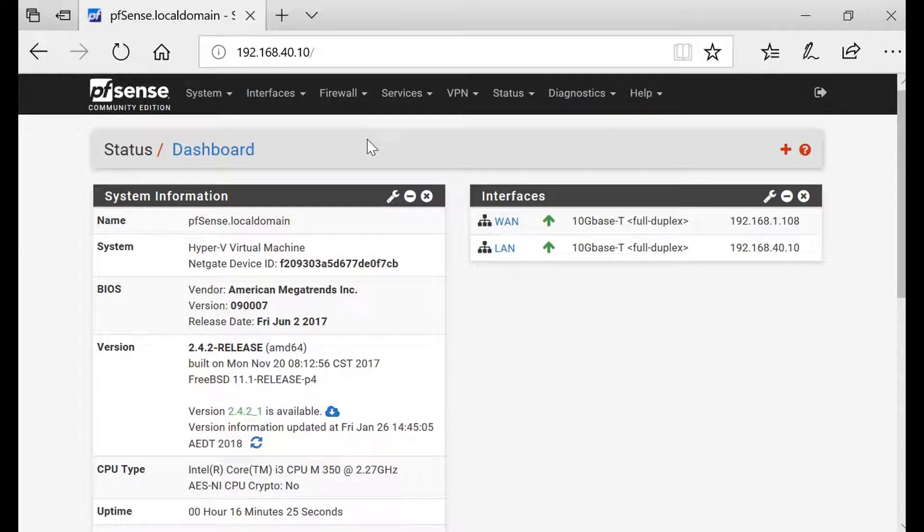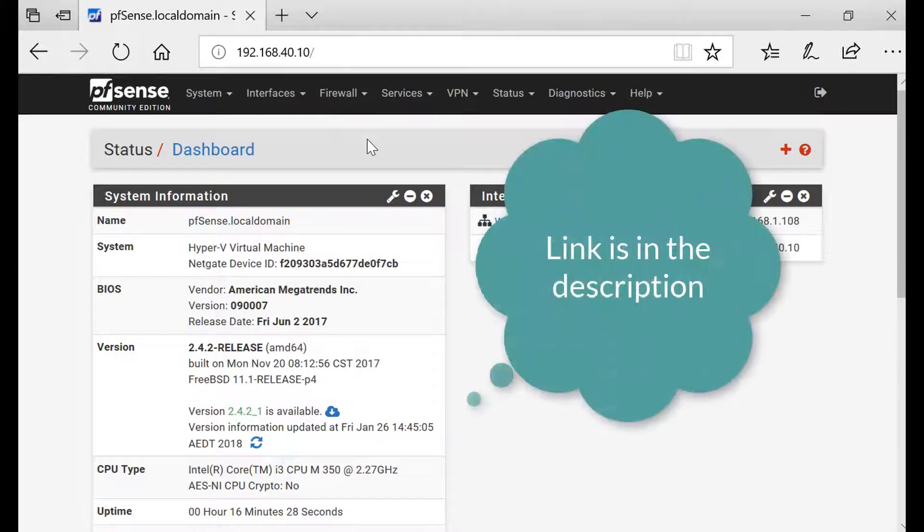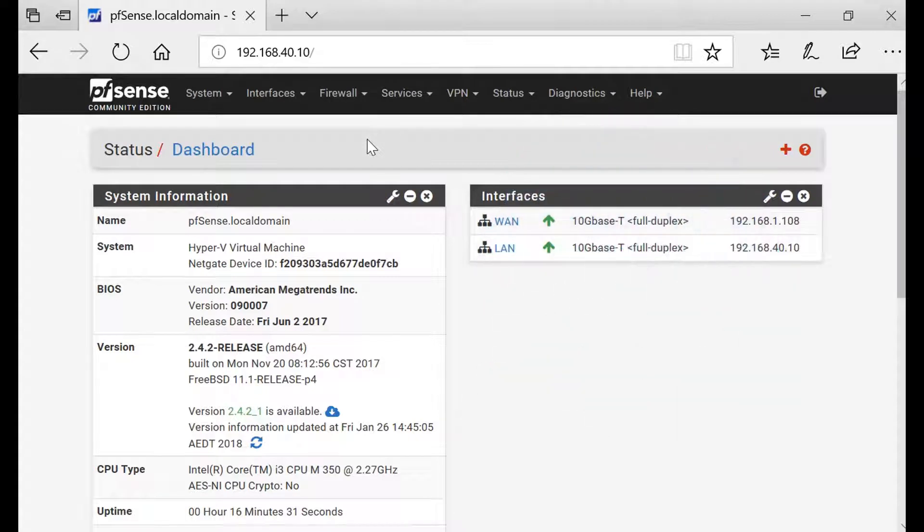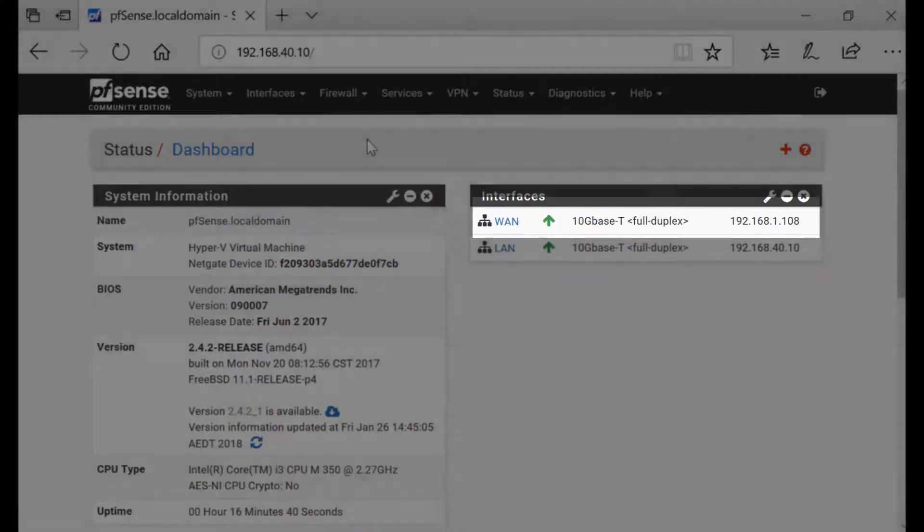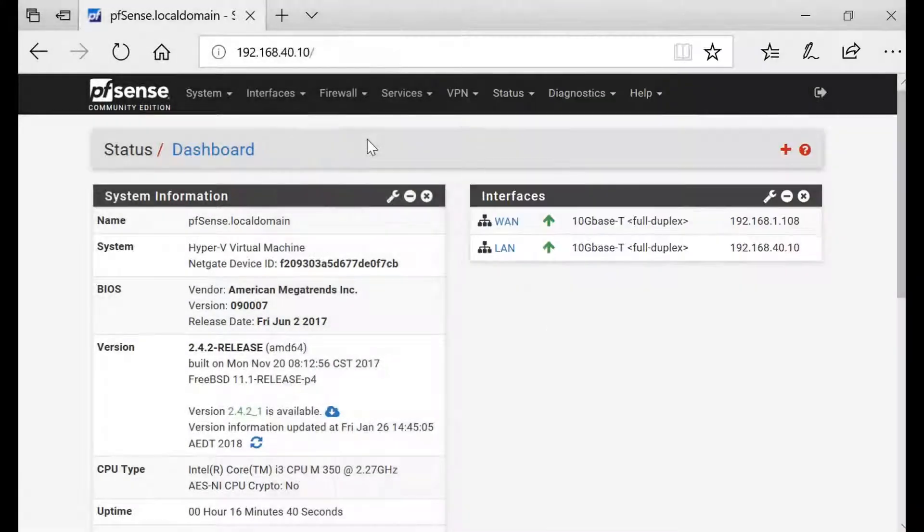Hello everyone, this is Jay again. In the last video we installed PFSense on Hyper-V. In this video, a really quick video, we're gonna change the WAN IP address from DHCP to a static IP address.